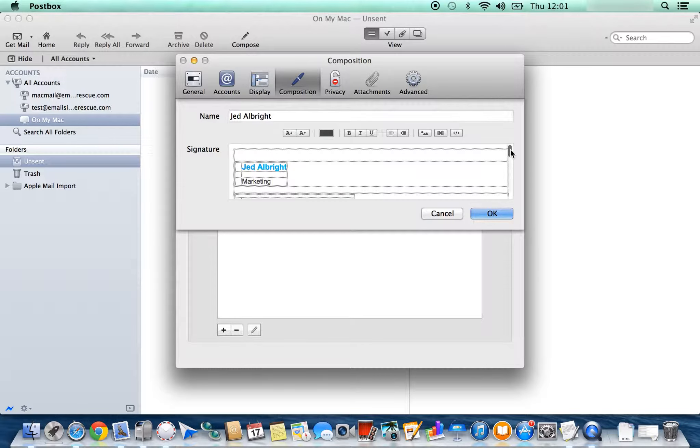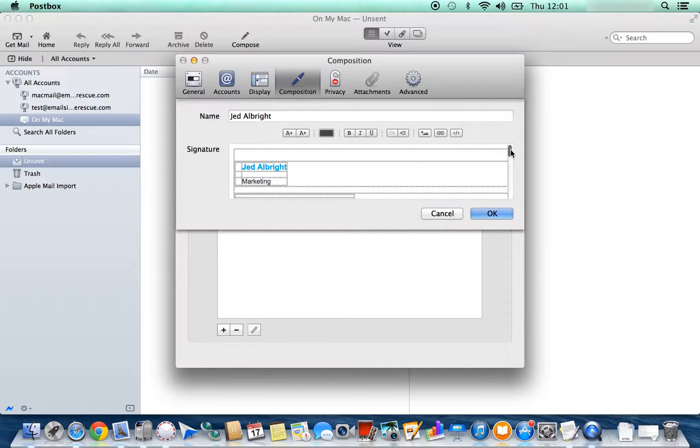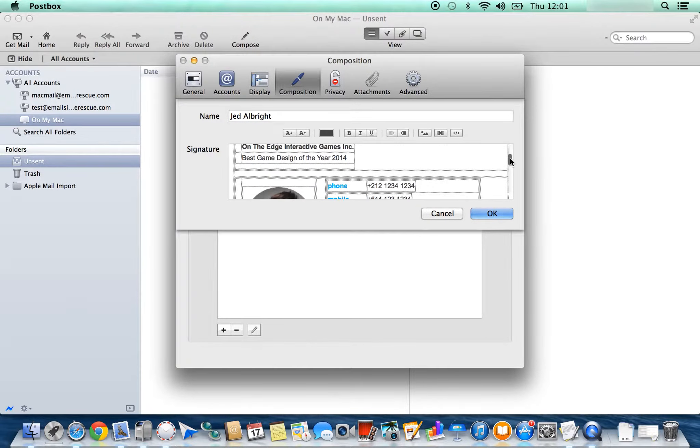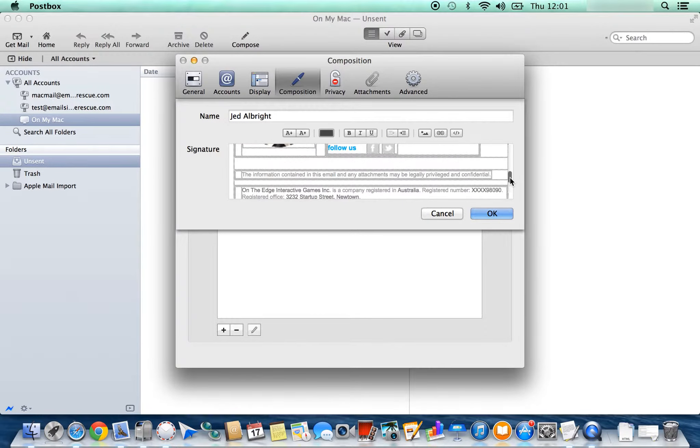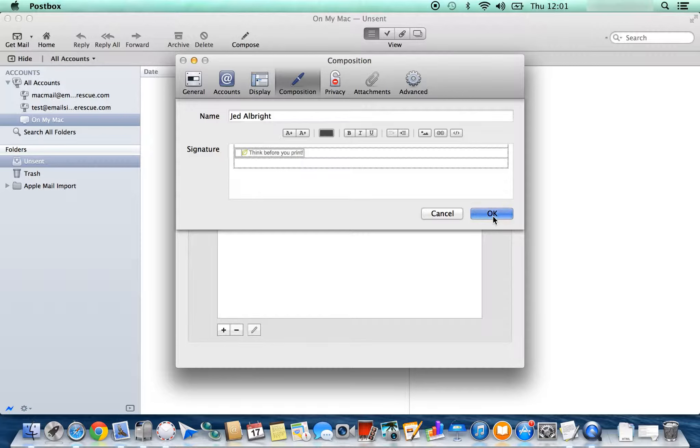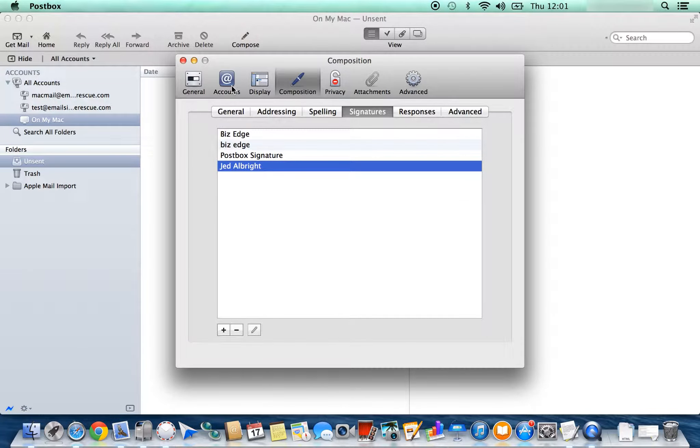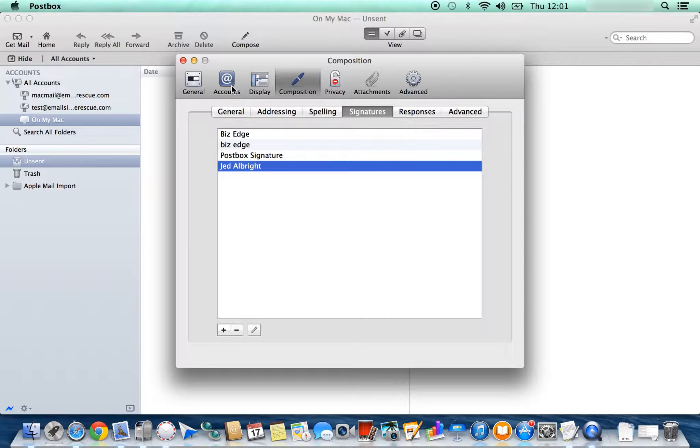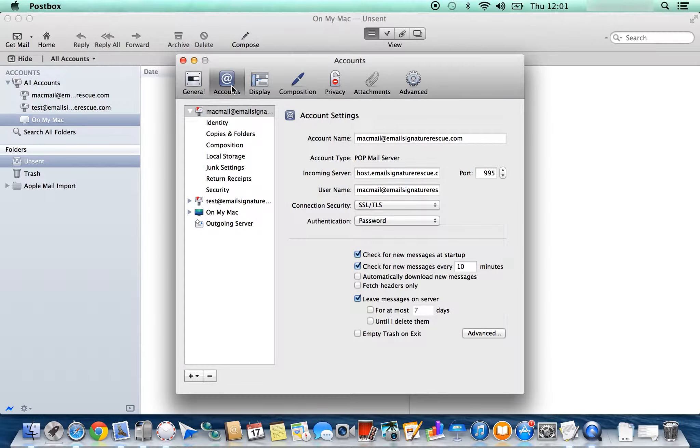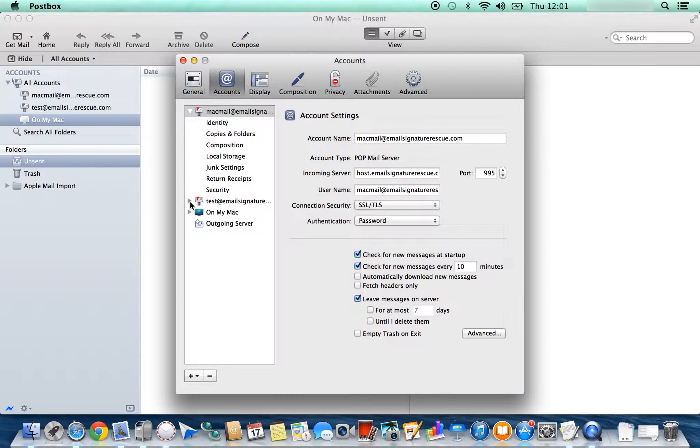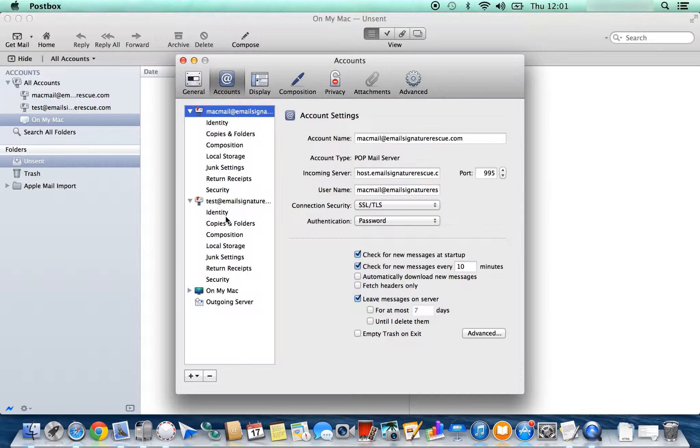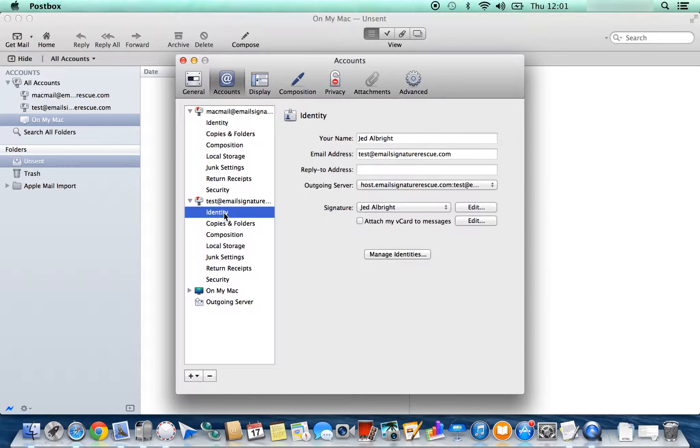Press OK and now we need to set it as our default. Move across to Accounts, select the account that you'd like to install it to, and press Identity.